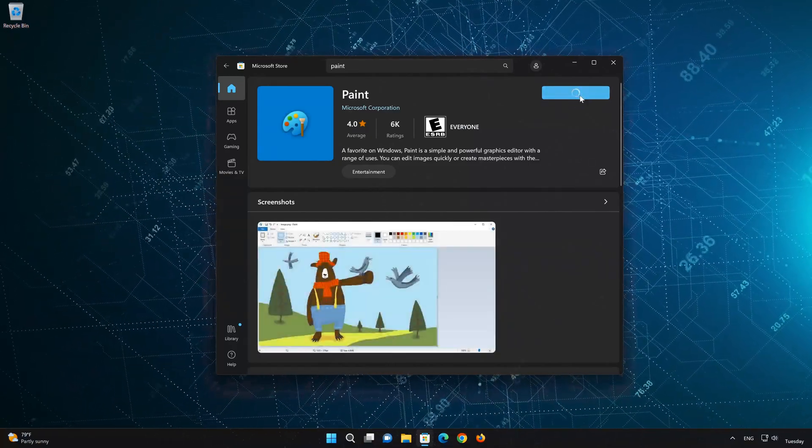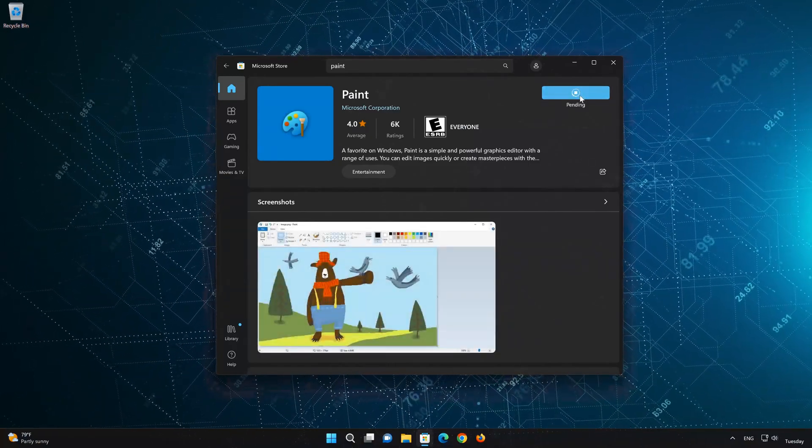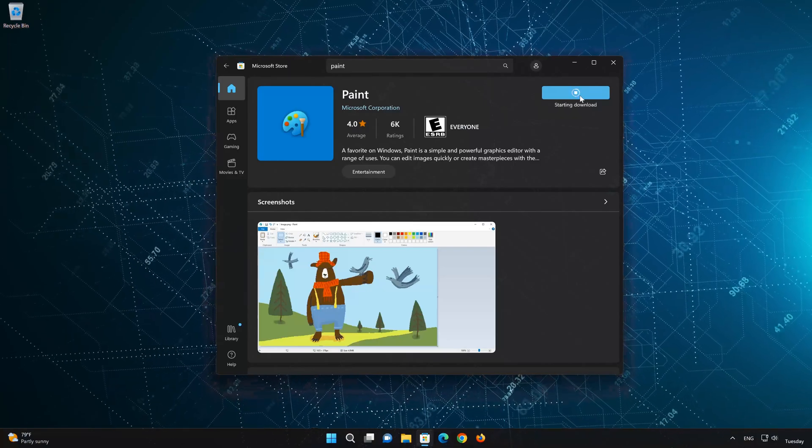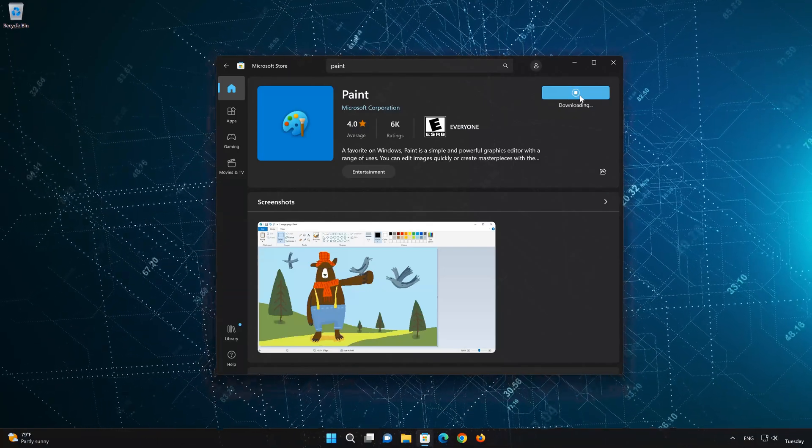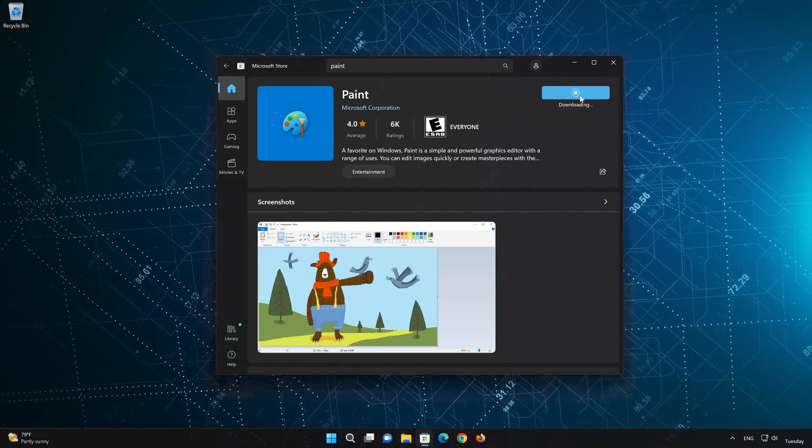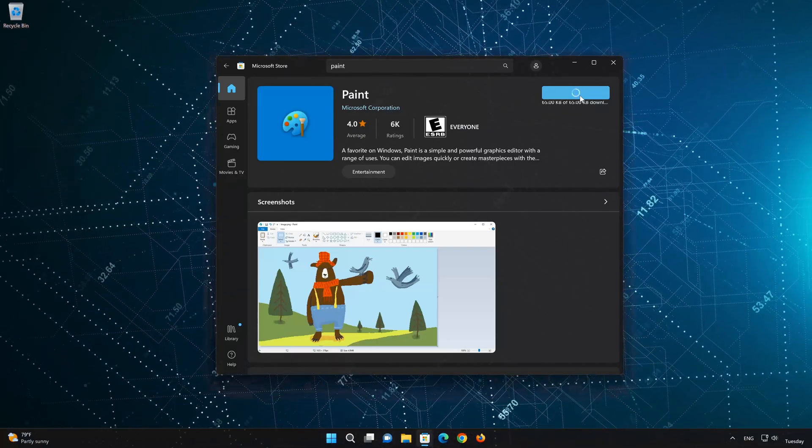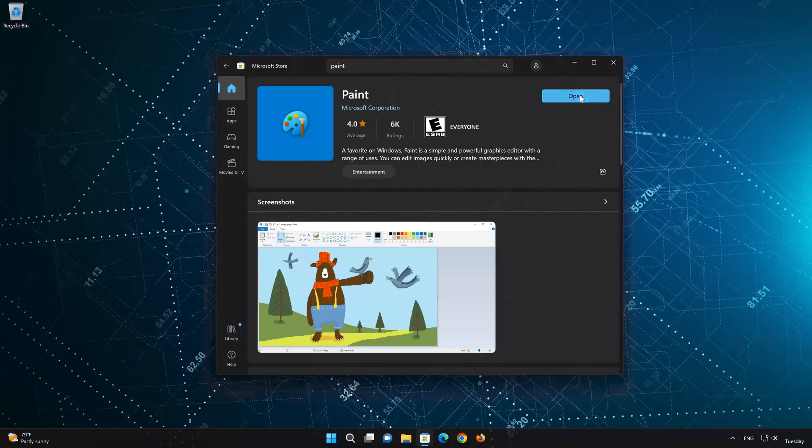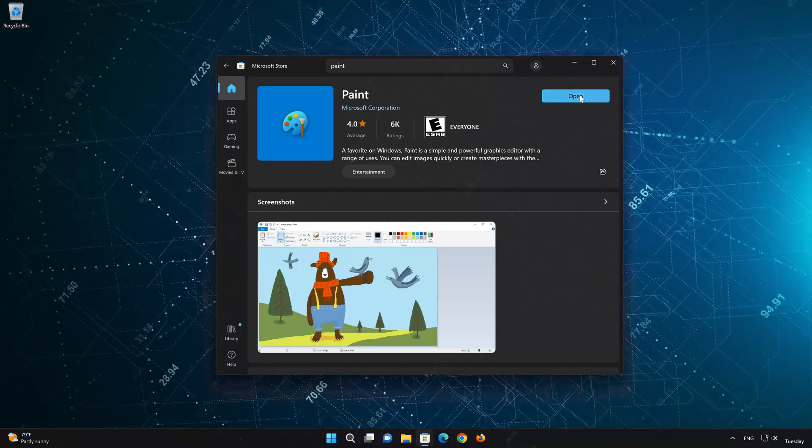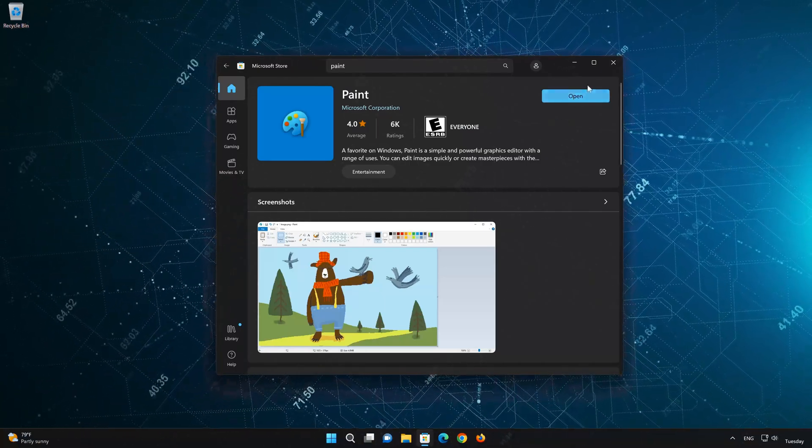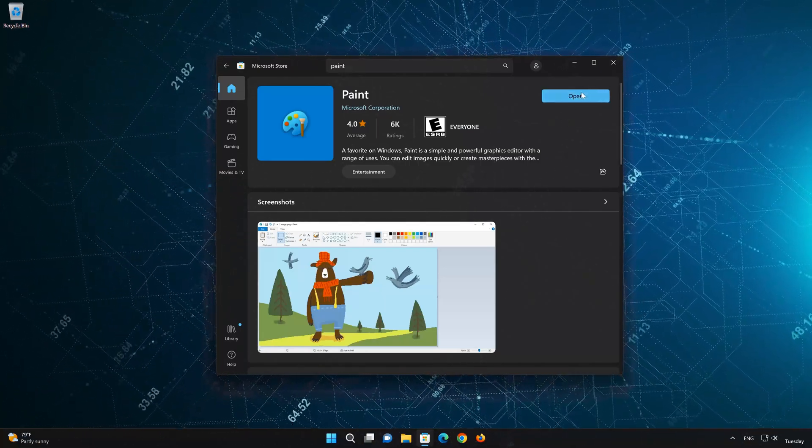Wait for Paint to be downloaded and installed. Now your Paint app should be installed. Now open your Paint app.